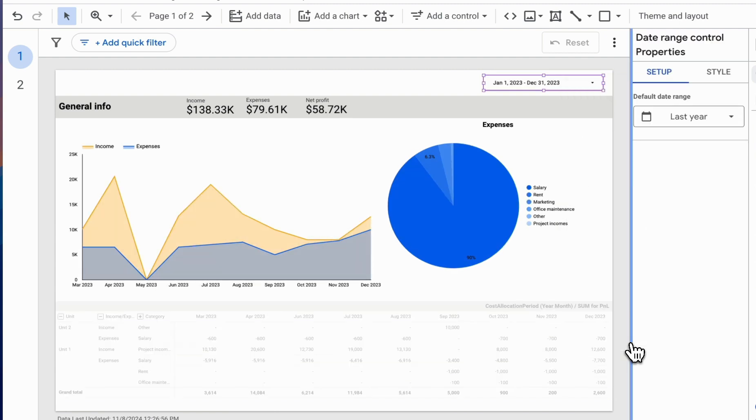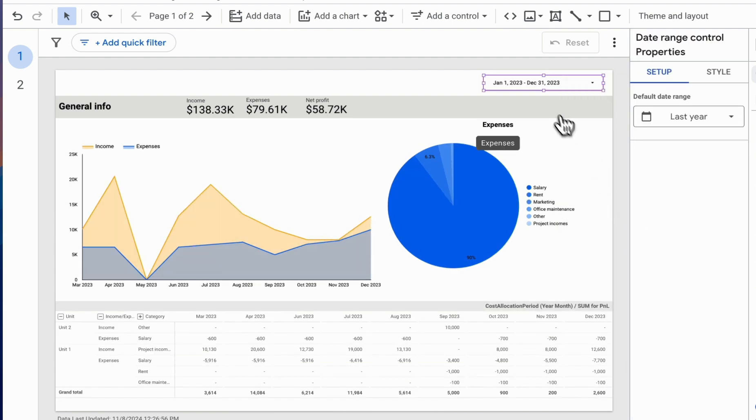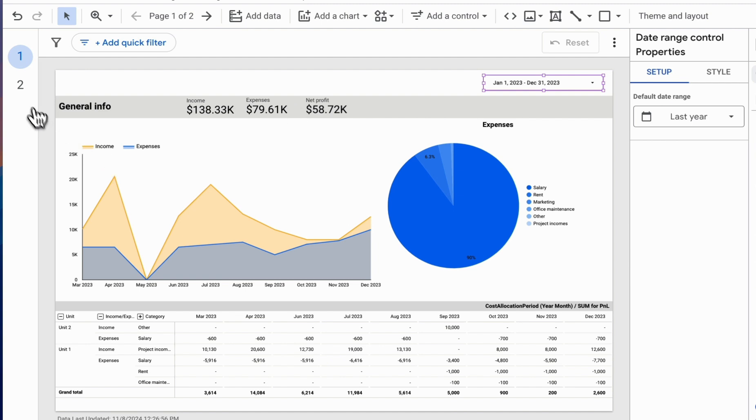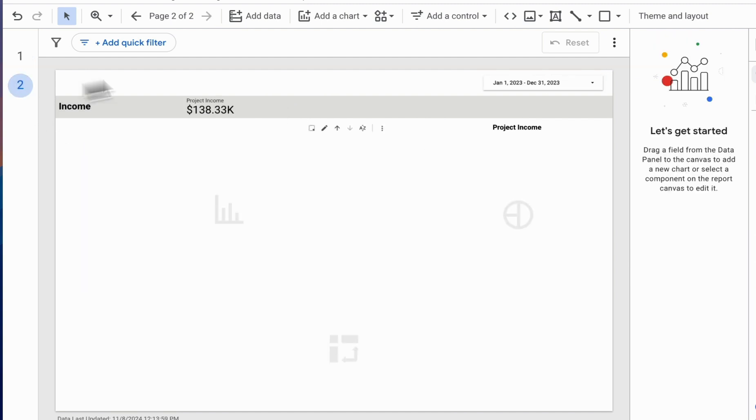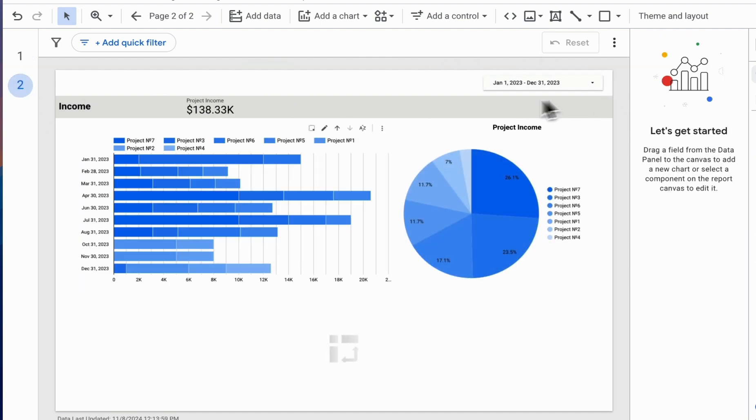After this, our control element will display on all pages of our report. So when a new page is added, it will automatically appear and apply its filters to each report.